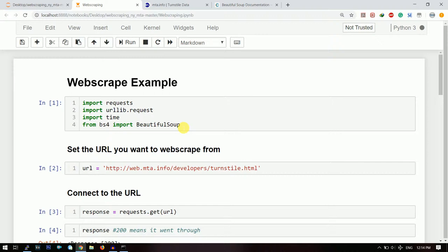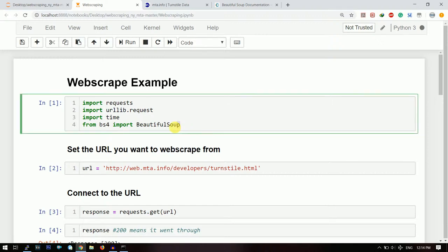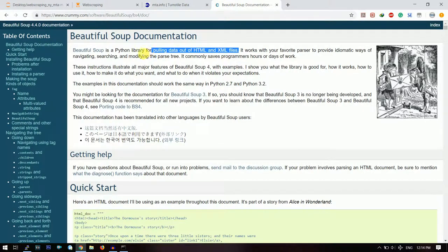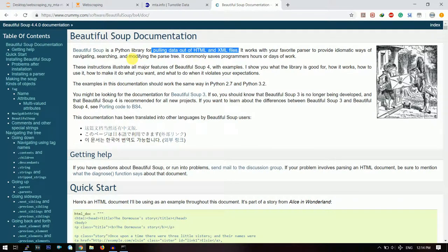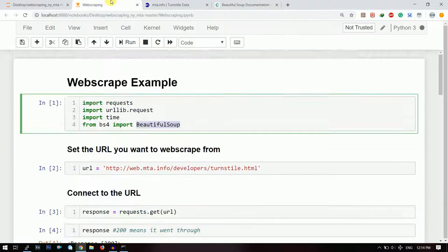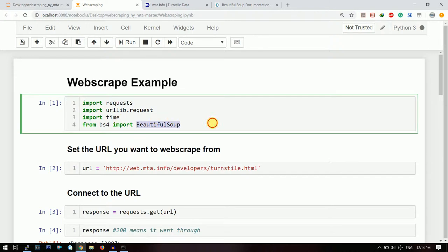Now for doing web scraping we need something known as Beautiful Soup library. This is the library for pulling out data of HTML and XML files from your website. This is a very good tool. I will give its link in the description section below, so do check it out.